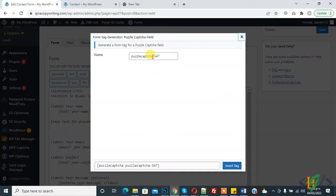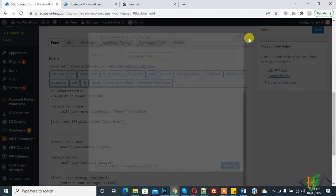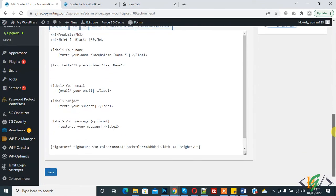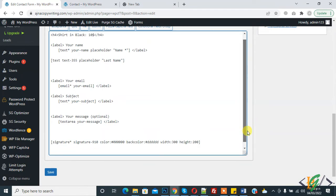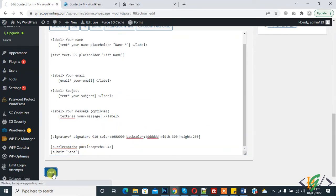And this is the tag. Copy this tag and now paste anywhere you want in the form. So paste here and then click on Save.